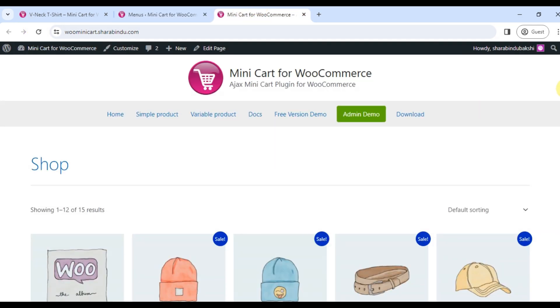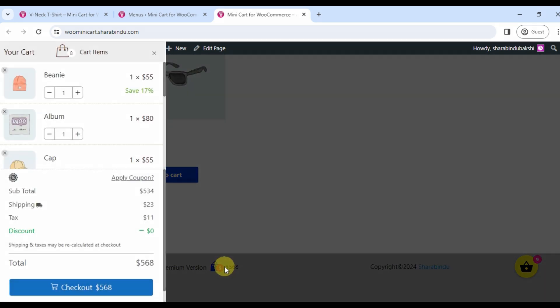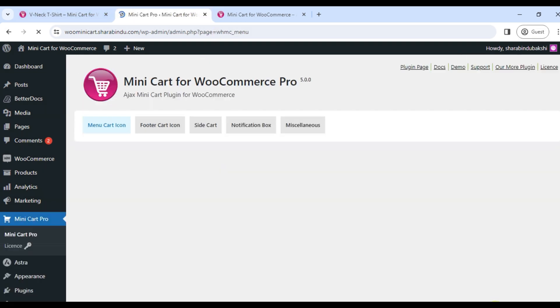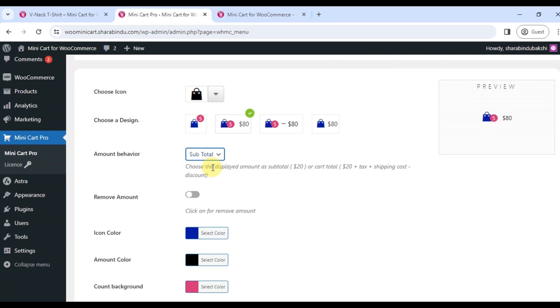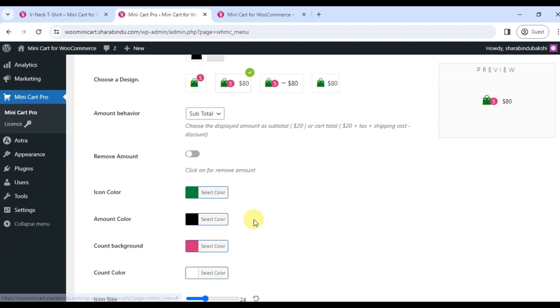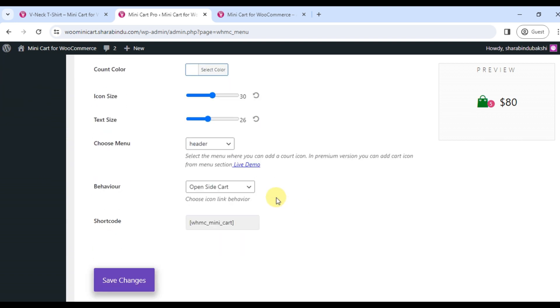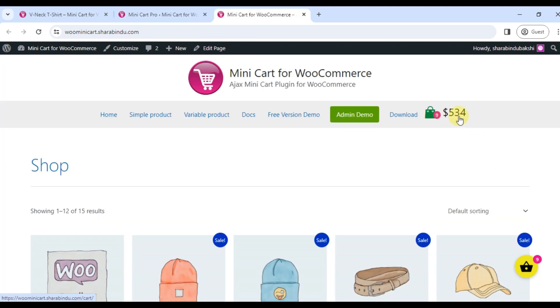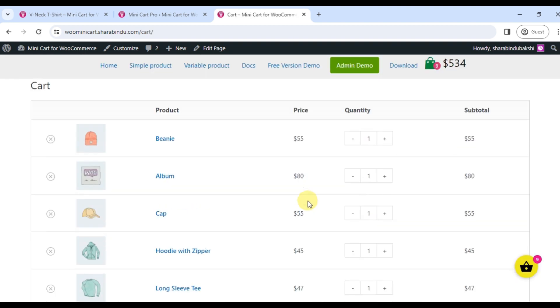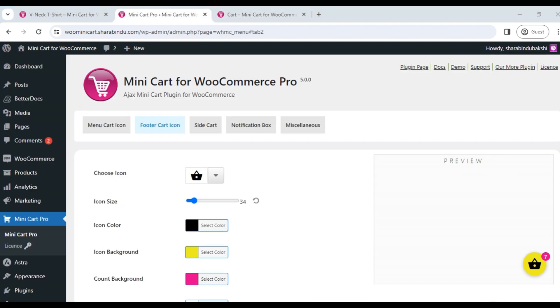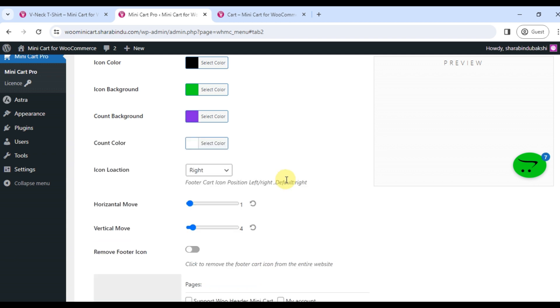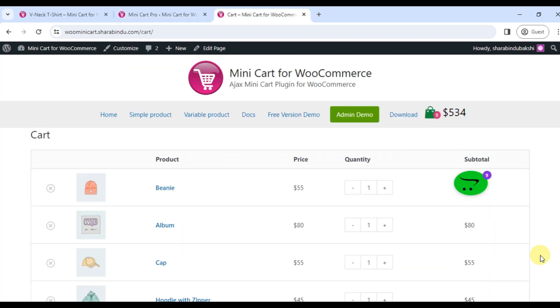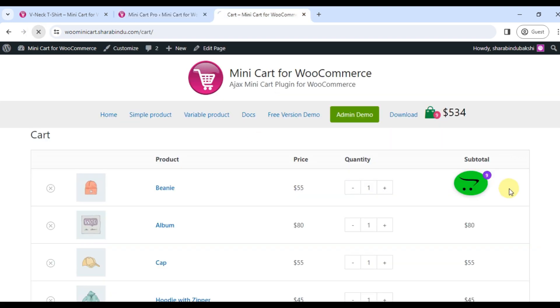Icon customization: You can change the menu shopping cart icon. Input the icon color and change the icon size from the plugin settings page. The footer cart icon can be removed from the entire site or specific pages or specific post types. There is a facility to change the position of the icon.